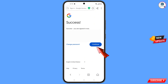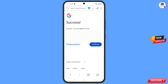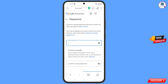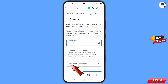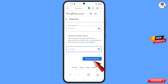Tap on 'Change password'. You will land on the password change dashboard. Set a strong password — type your new password, confirm your new password, and proceed.